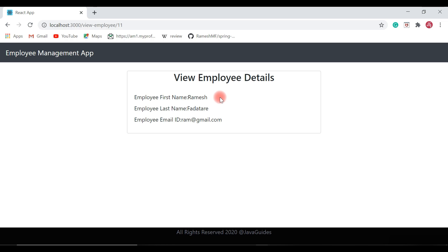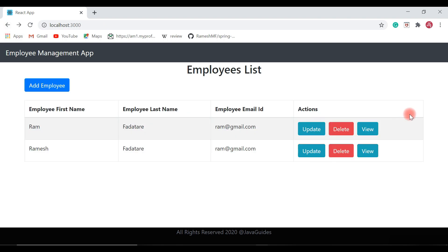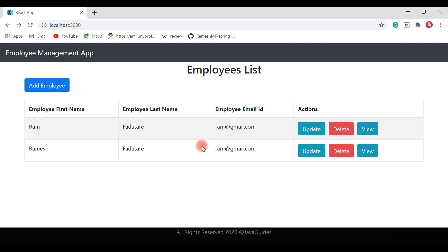We have successfully implemented the View Employee functionality. In the next video we'll do an end-to-end demo of this employee management application that we've created so far. Thanks for watching — see you guys in the next video.